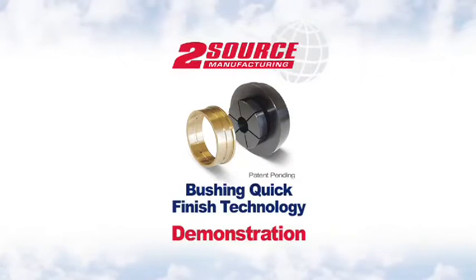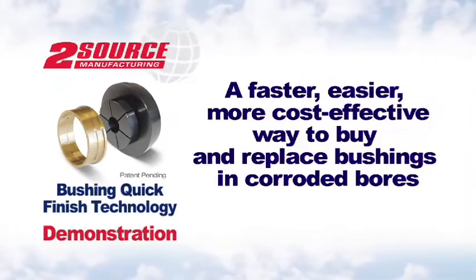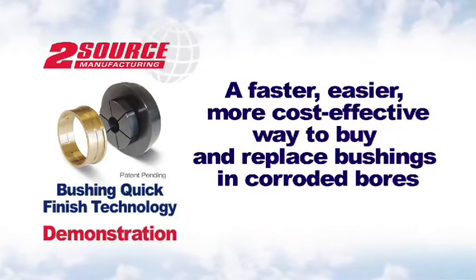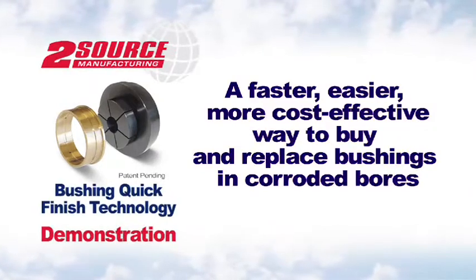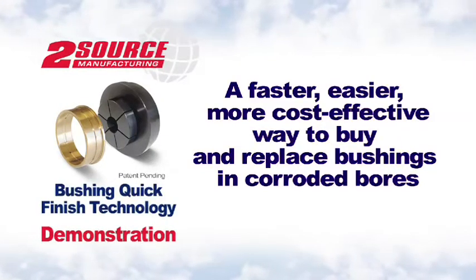TwoSource's revolutionary bushing quick finish system makes it faster, easier and more cost effective for MROs to buy and replace landing gear bushings for corroded bores.